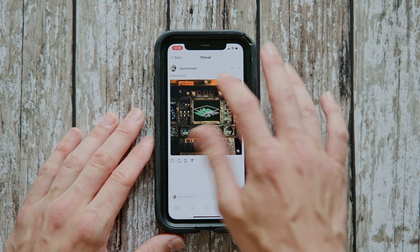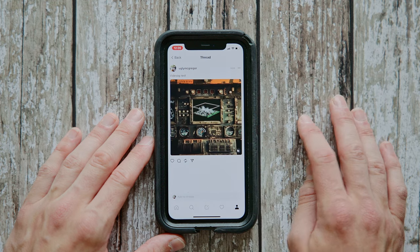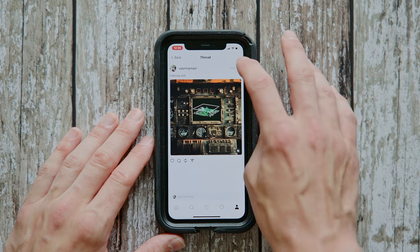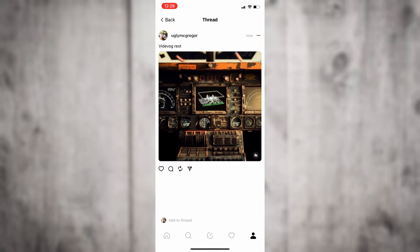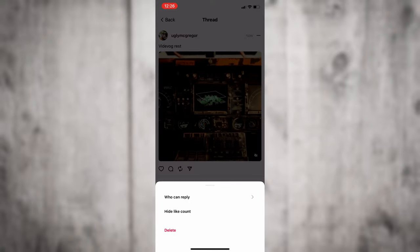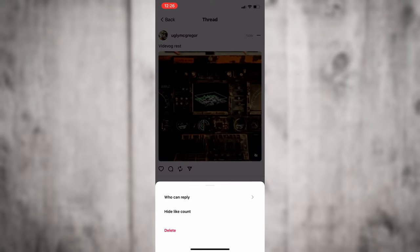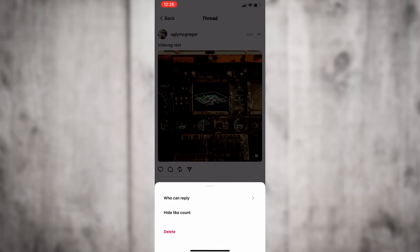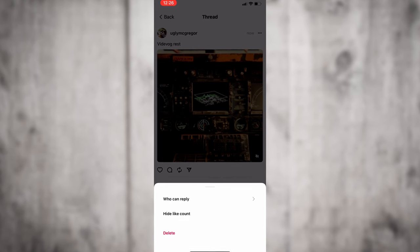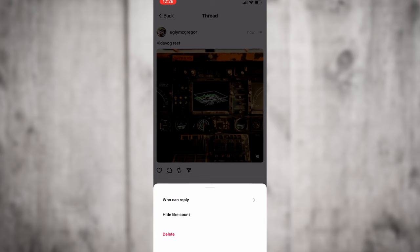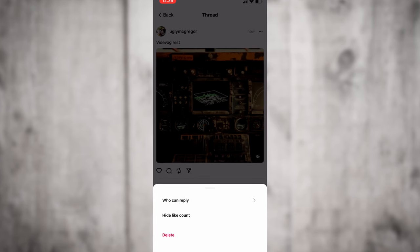Okay, so this is another important thing to note. Once you've posted a Thread, you cannot actually edit it. Unlike Instagram, where you can go back in and edit the information, Threads is somewhat borrowing the idea from Twitter — where once it's posted, it cannot be edited. Therefore, be very careful with your typos and spelling when uploading a video.